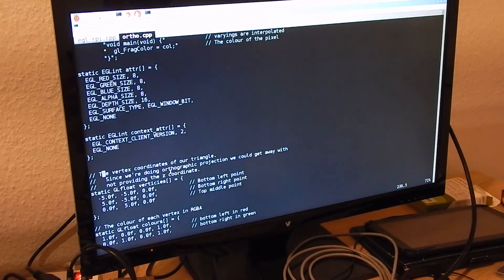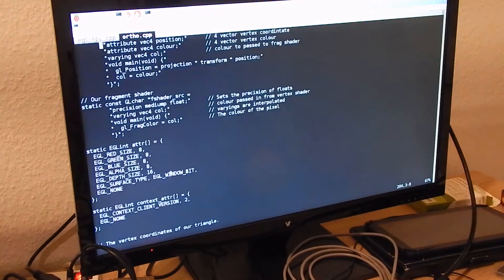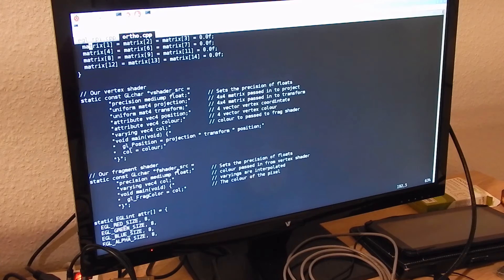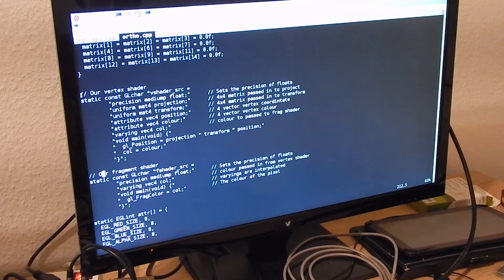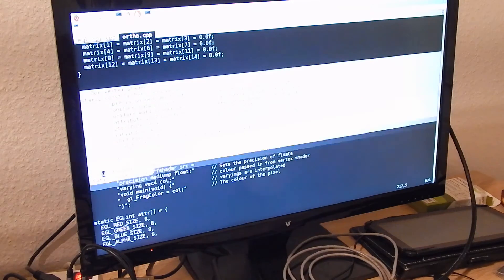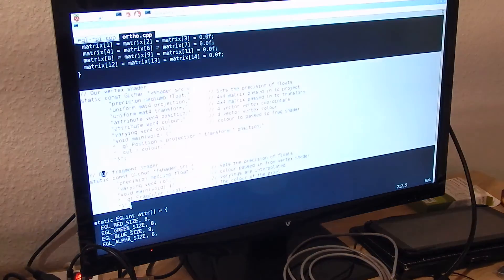Now to the OpenGL part. Let's look at the shaders first. A shader set in GLES 2 basically consists of two shaders: the vertex shader and the fragment shader.